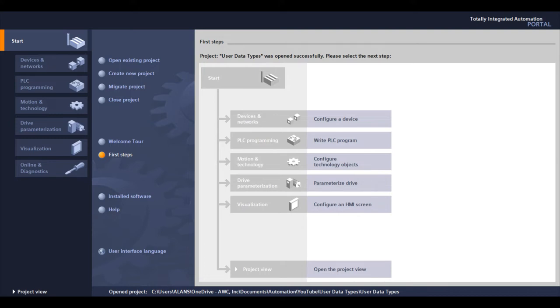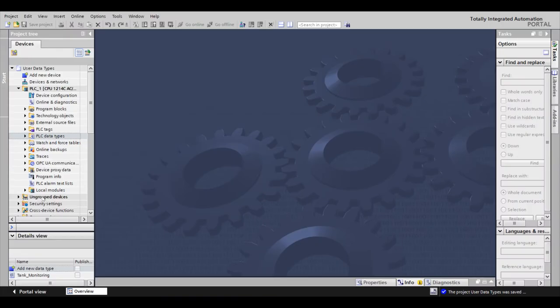The tank monitor function must let the process function know that the required materials are available to begin. First, I'll open the project I've already started. As you can see, I've already added an S7-1200 PLC.